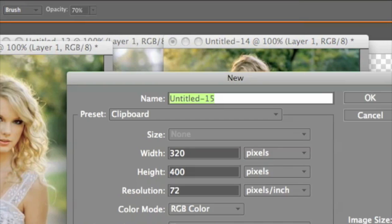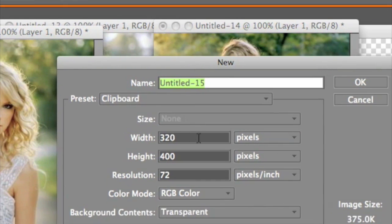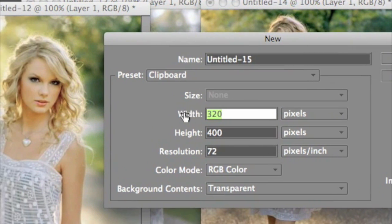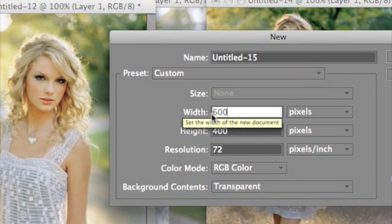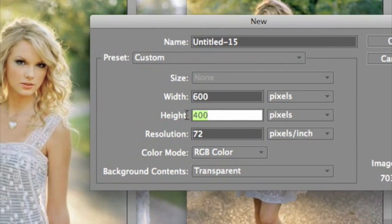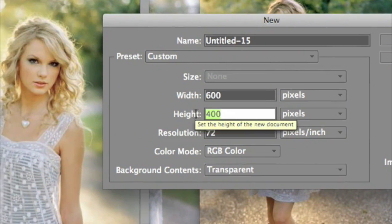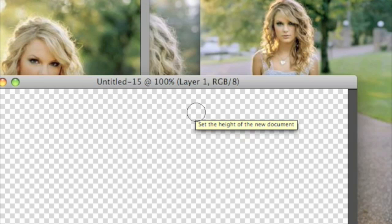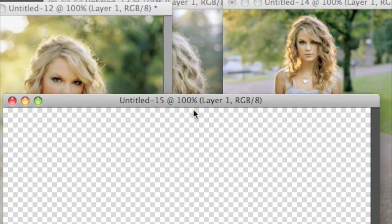We'll go to File, New, and make your width 600, height 400. Well, that's what I'm doing, but you could do whichever size you think will fit your pictures.